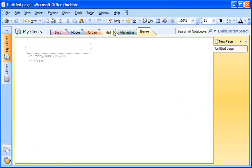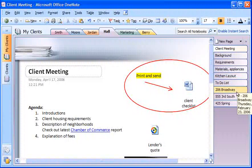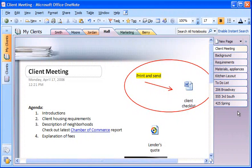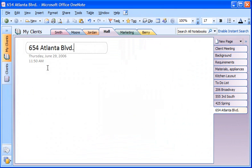For each client, I typically create a page for each client meeting, one or more pages for housing requirements, and several pages for the homes I find for them. When I need a new page, I just click New page here on the right above the page tabs. The label matches whatever I enter in the page title box.